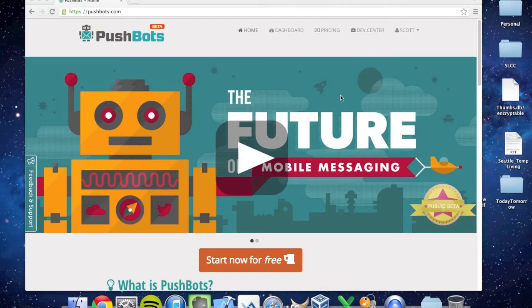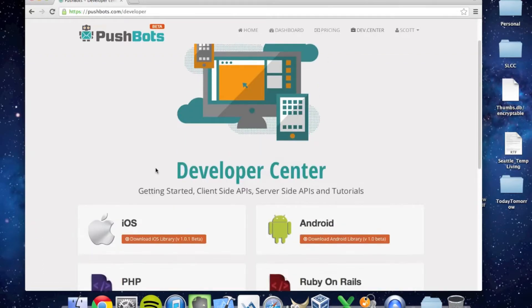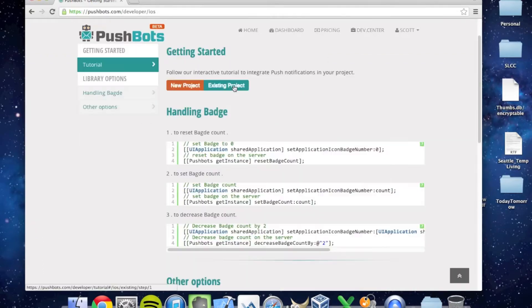First, let's go to pushbots.com and click on Dev Center. Once you're in the Dev Center, let's scroll down to iOS. Because I don't have a project, I'm going to click New Project.